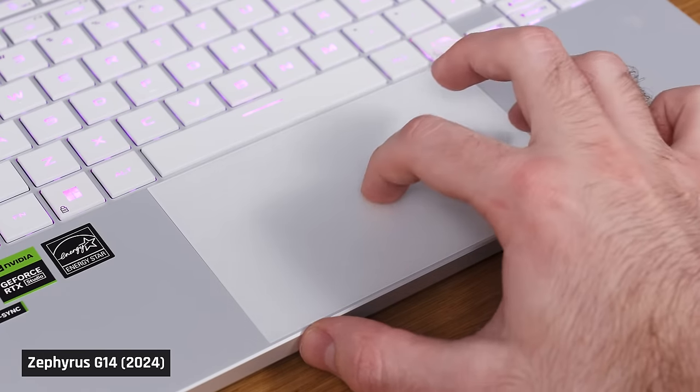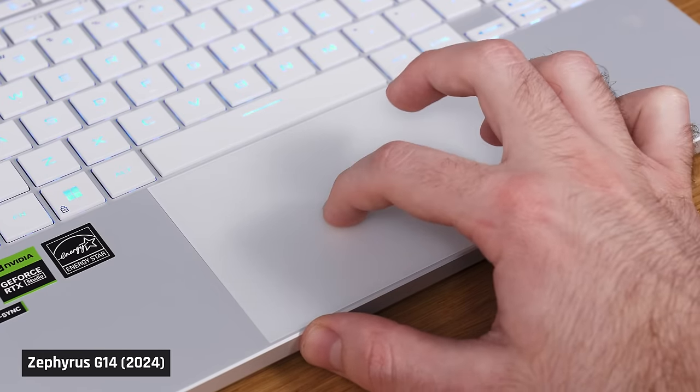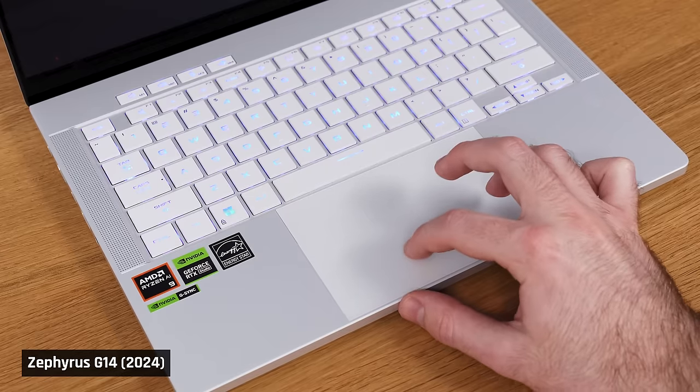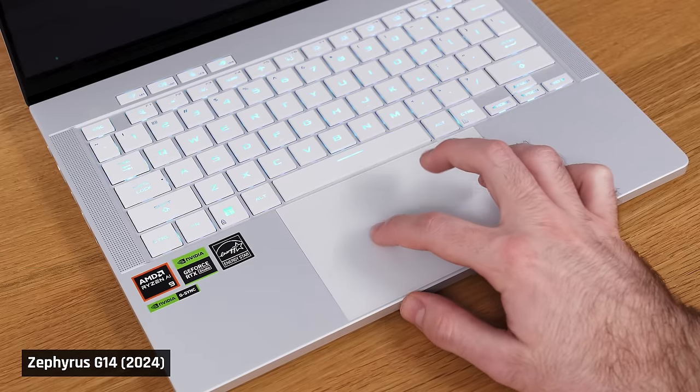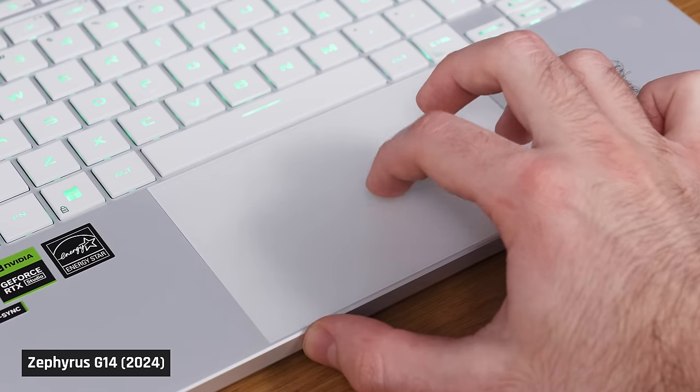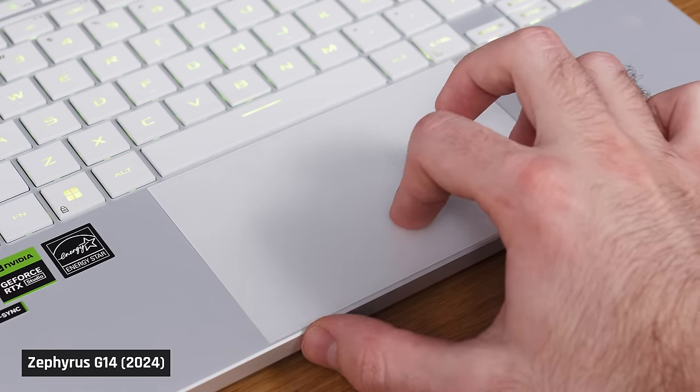The trackpad is outstanding. Asus G-Series laptops have had phenomenal trackpads for a while now, and this one is top-notch. Tracking is super accurate, and I notice no palm rejection issues. That being said, the click itself requires a little more force than I'd like, but that's the only thing holding this back from perfection.